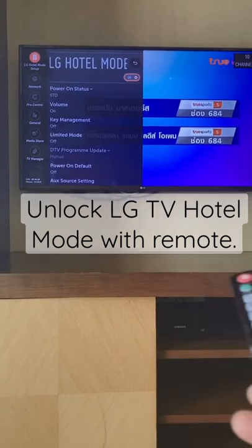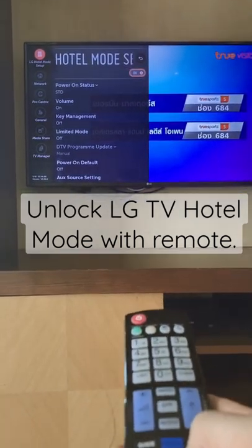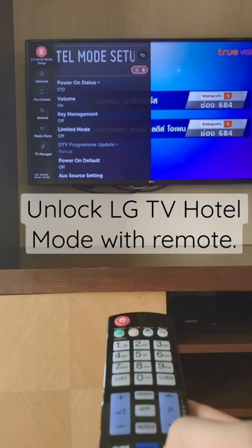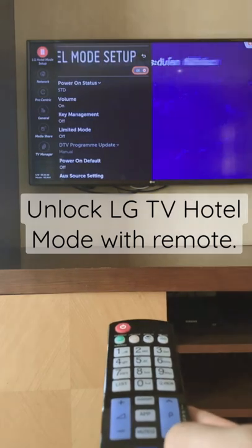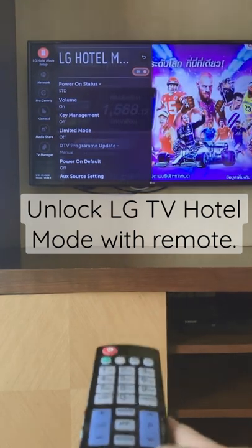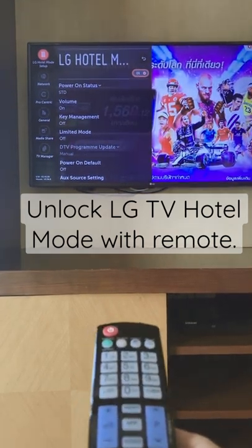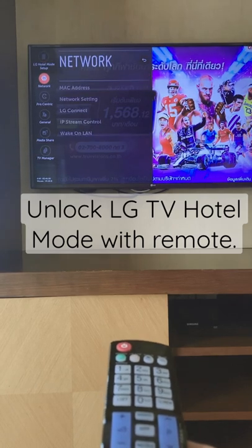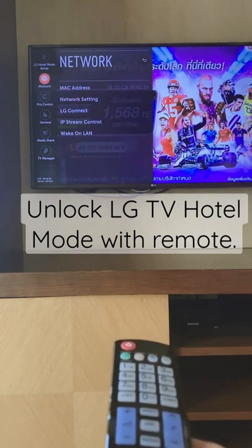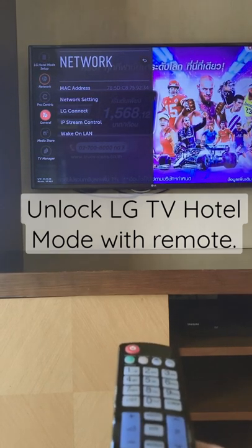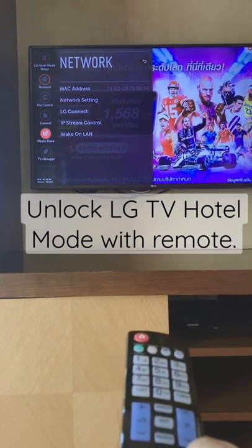And now you can see Motel mode setting will show up on the left hand side. And you can set the network or another thing that you want to config.